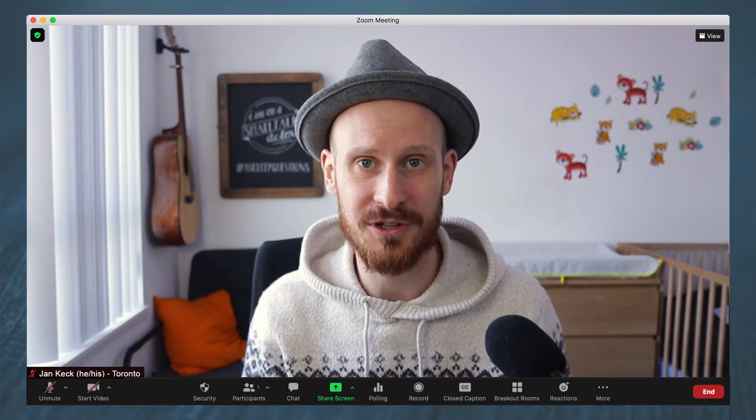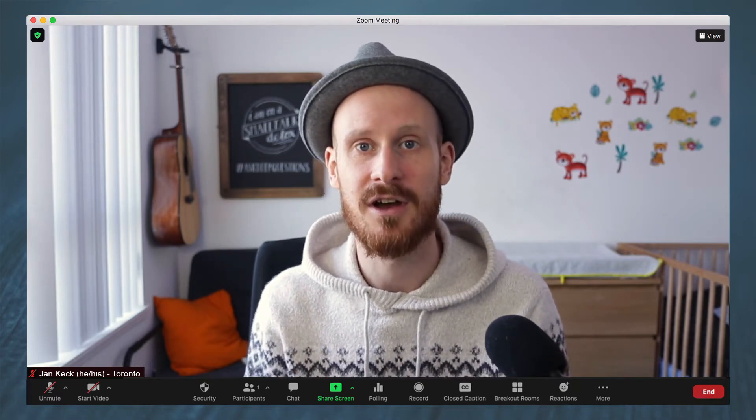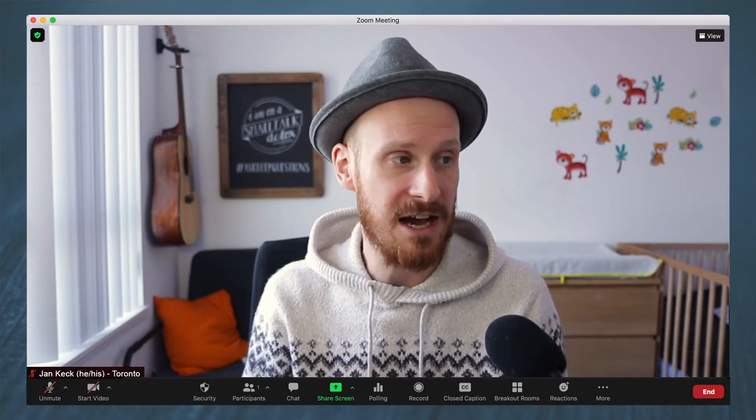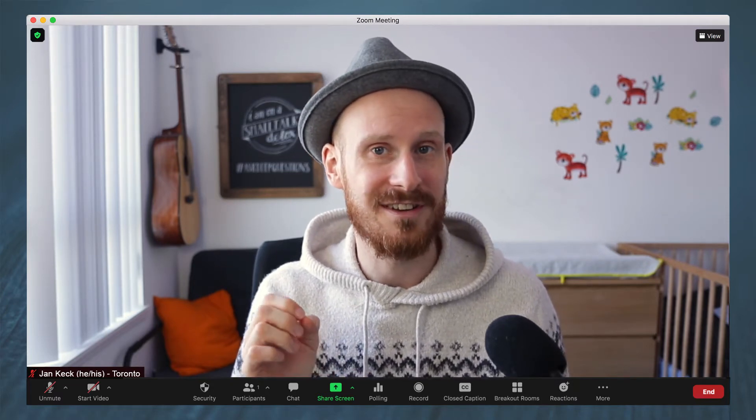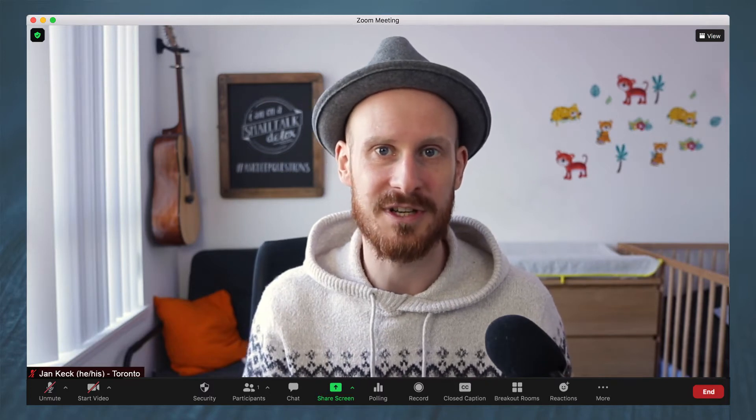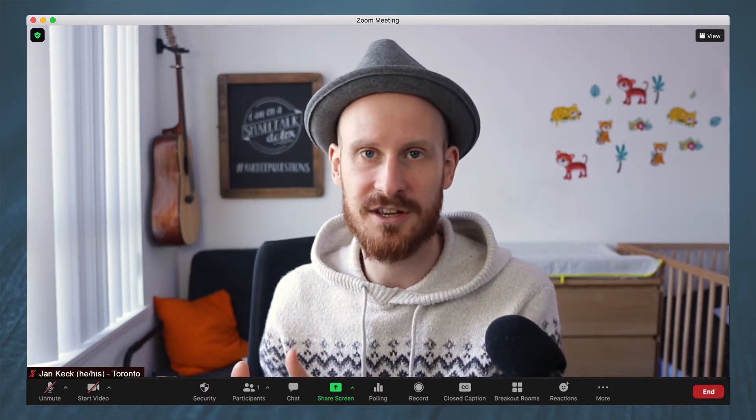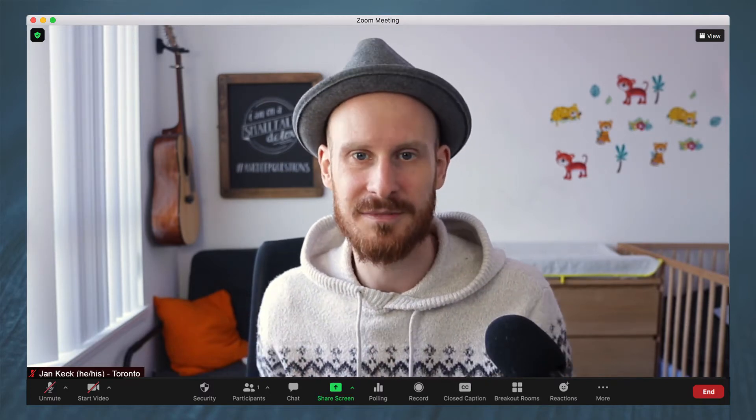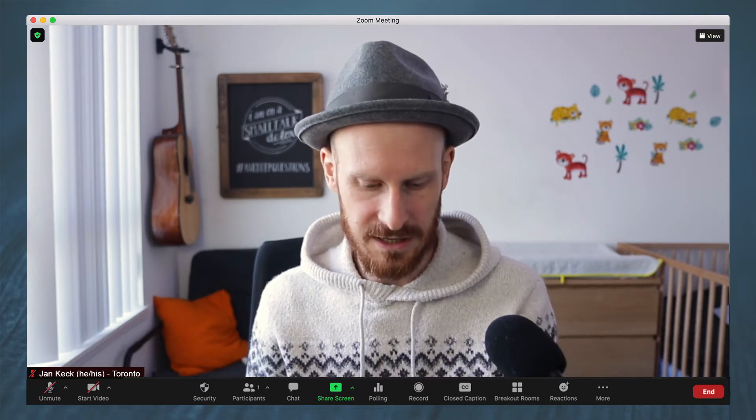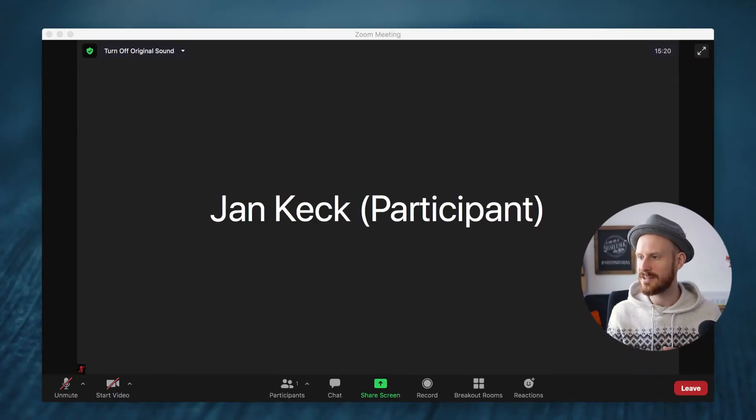In this short tutorial I will show you step by step how to join a breakout room when you can select it yourself on a computer. So let me share my screen.